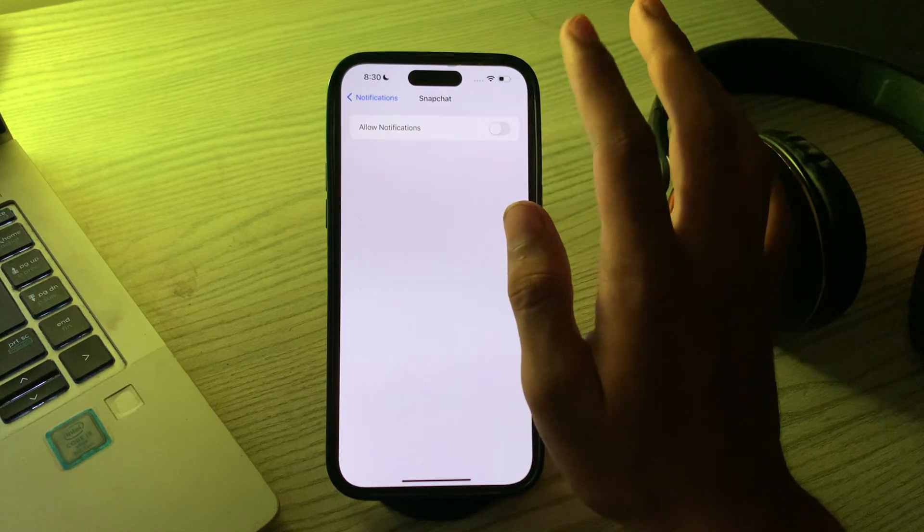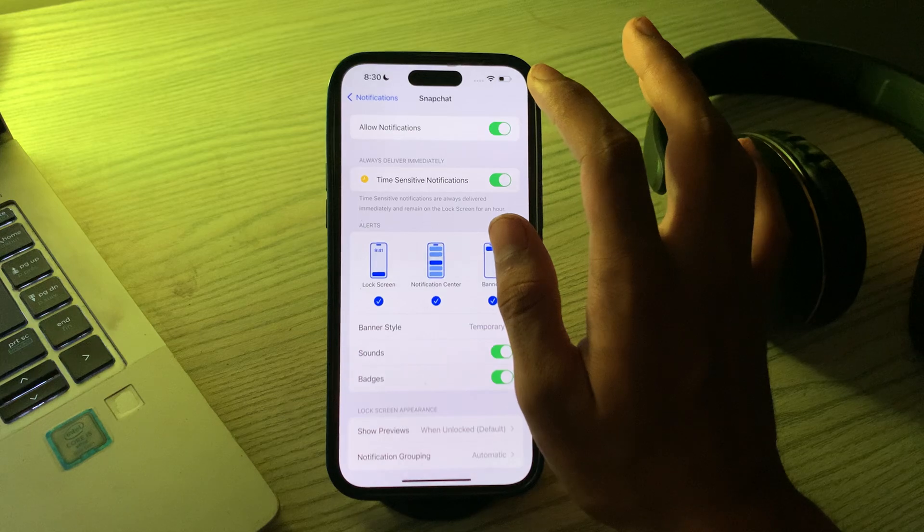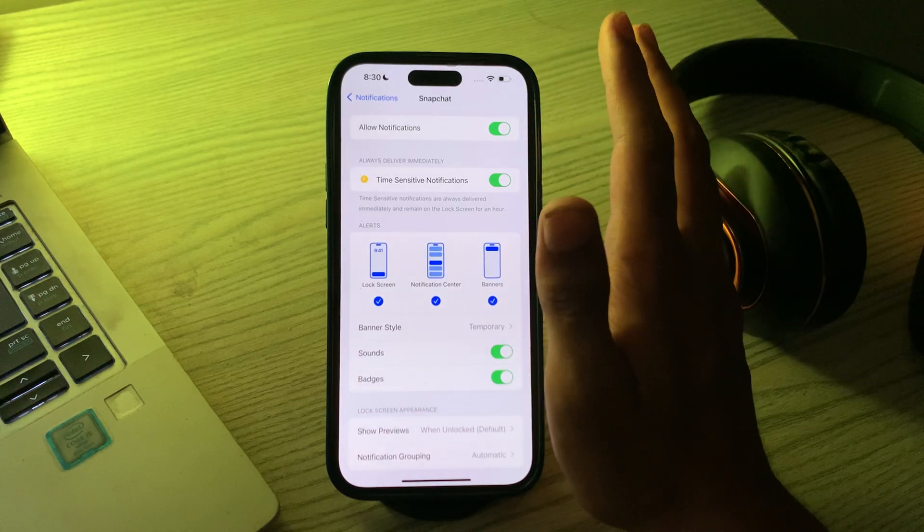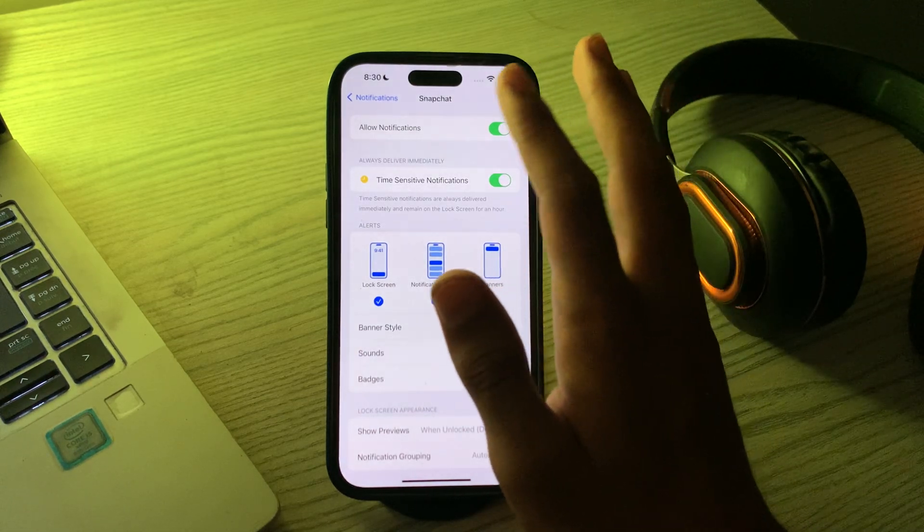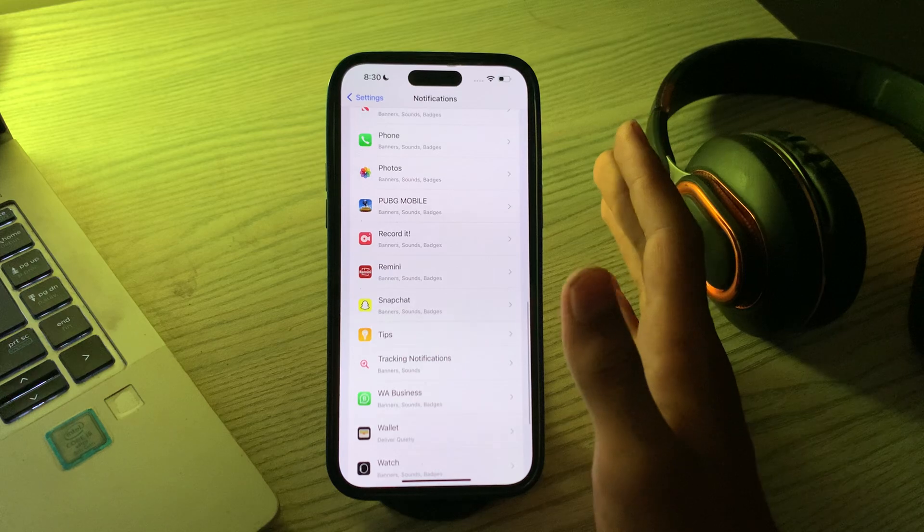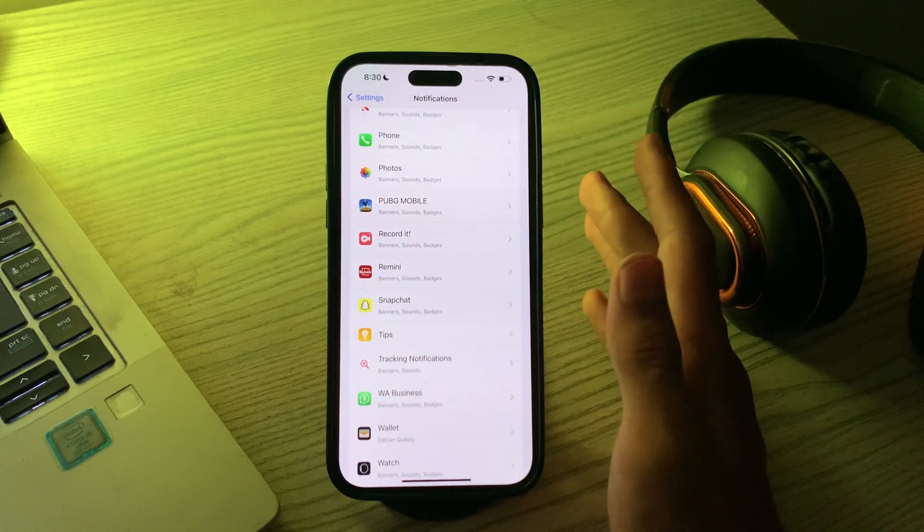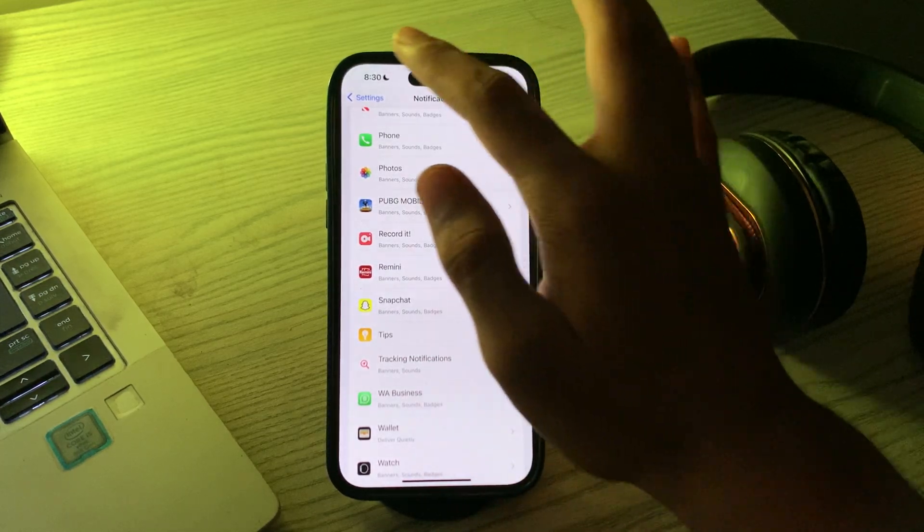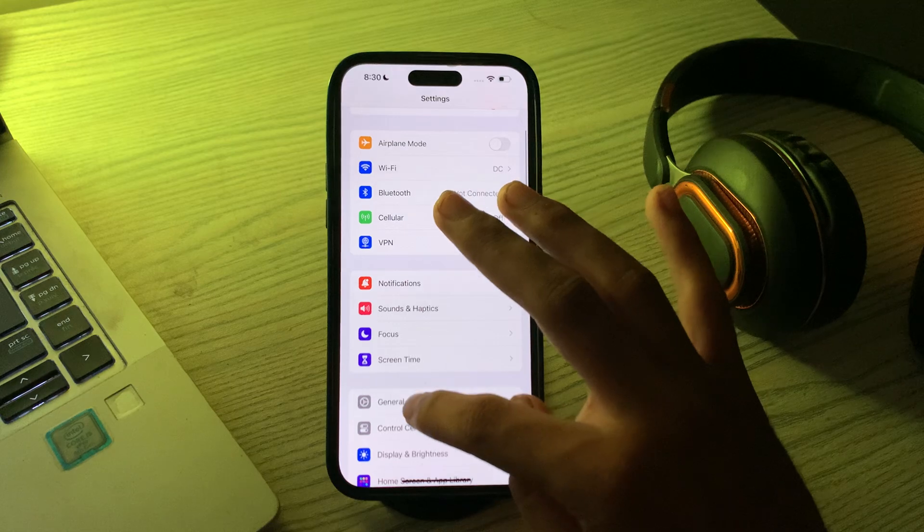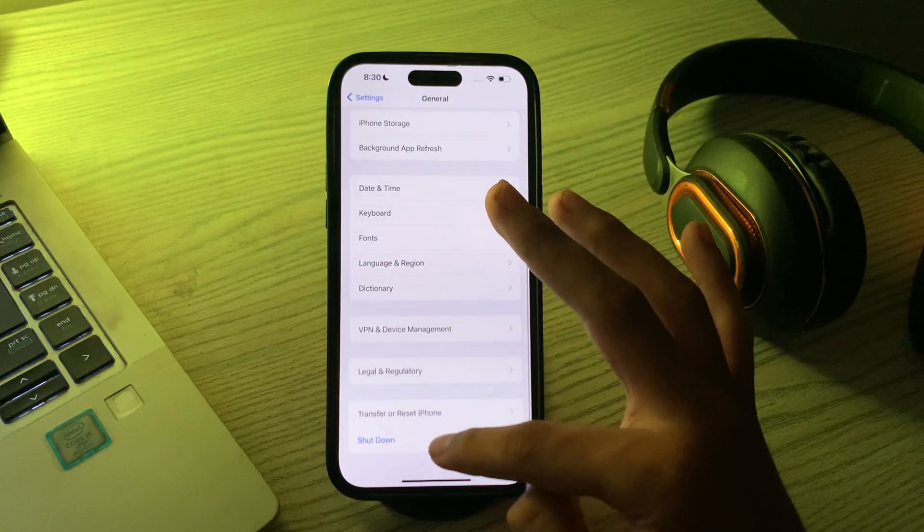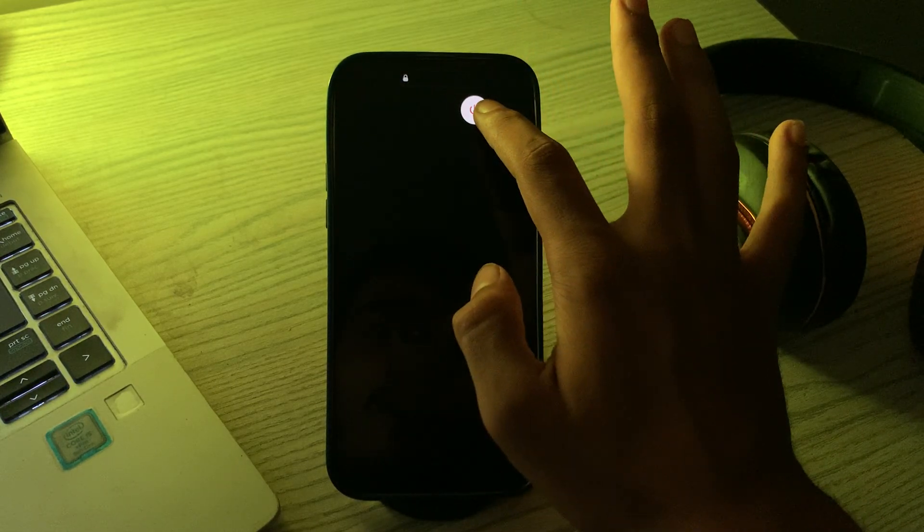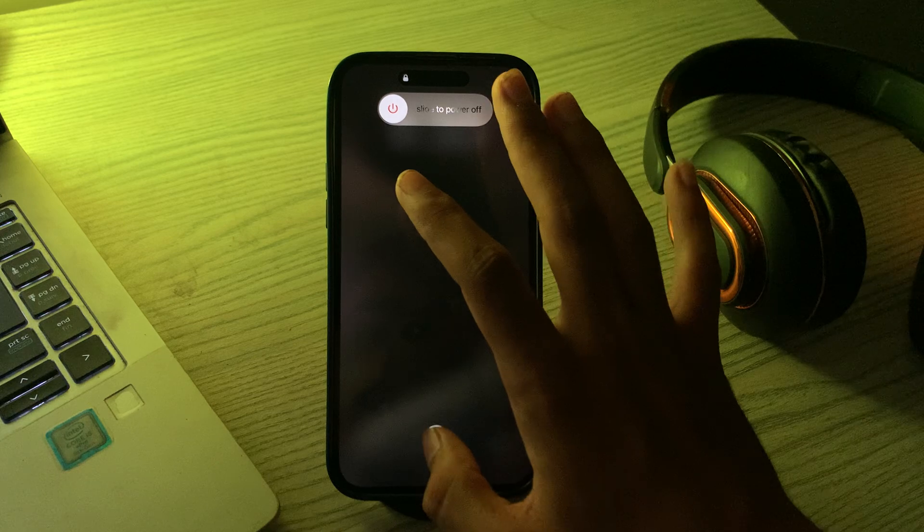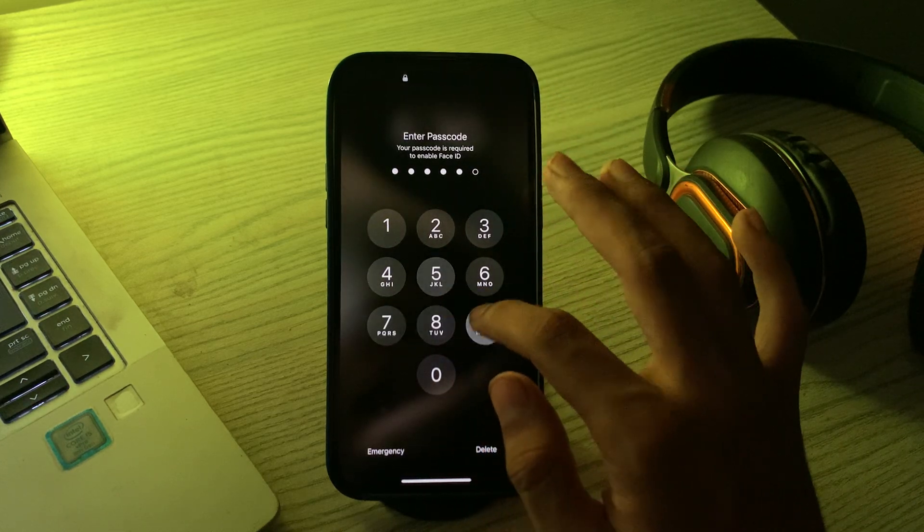After enabling it, restart your iPhone. Sometimes a simple restart can resolve notification issues. To restart your iPhone, go back and tap on general, scroll down and tap on shut down. Shut down your iPhone and then restart it after 15 to 20 seconds.